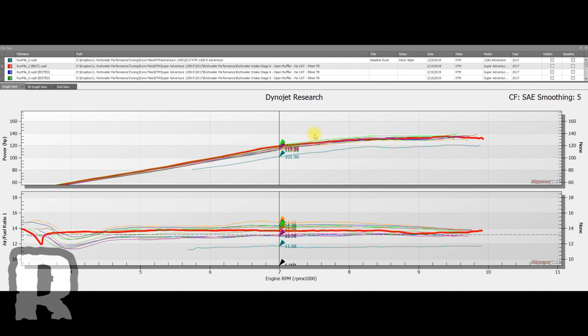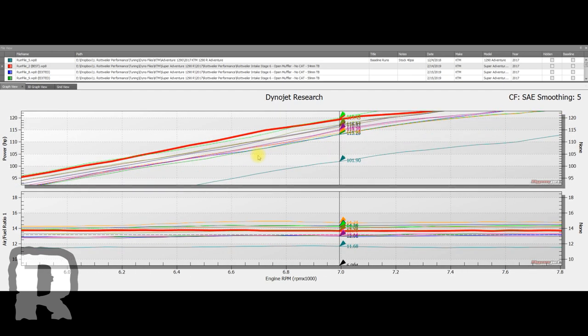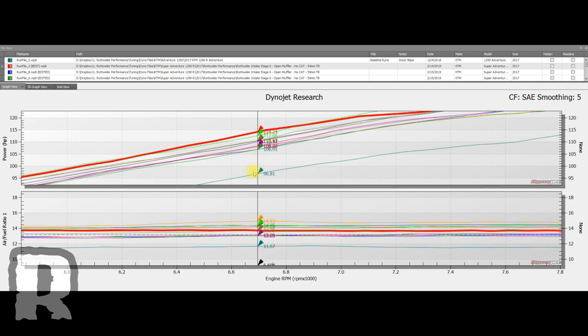Basically what we're looking at is about what we expected. It was about when you put a larger carburetor on a dirt bike back in the two-stroke days, you'd lose some bottom end right here, and you see a significant loss.